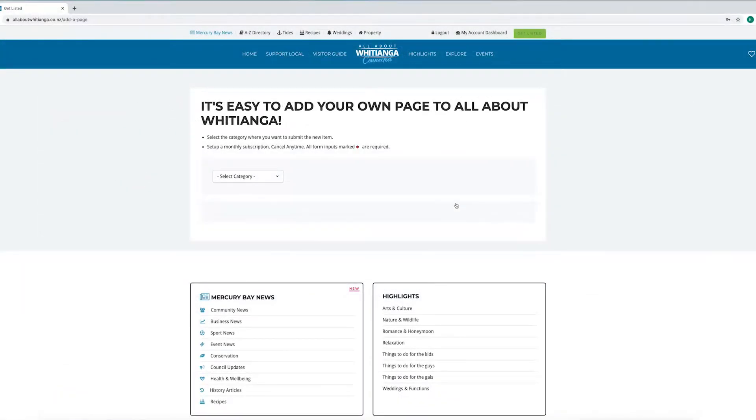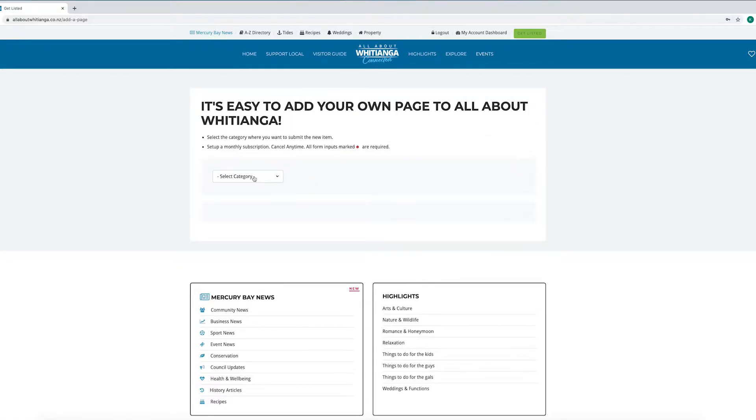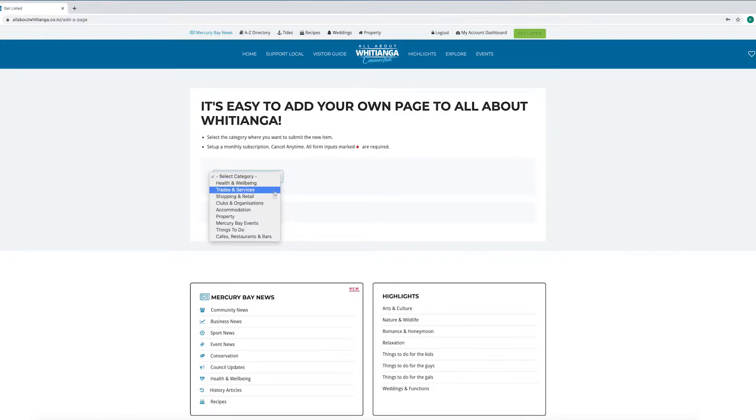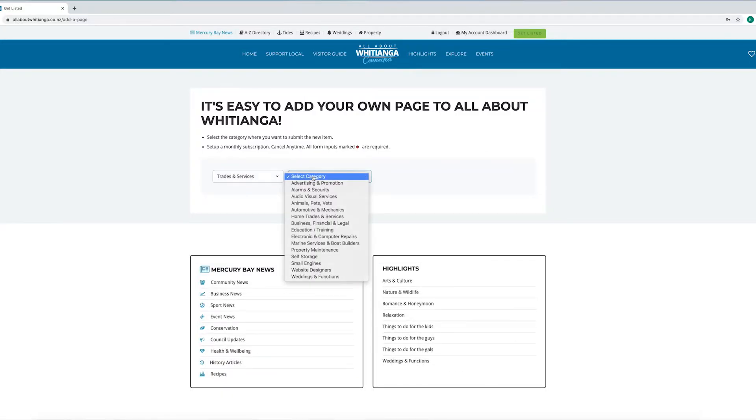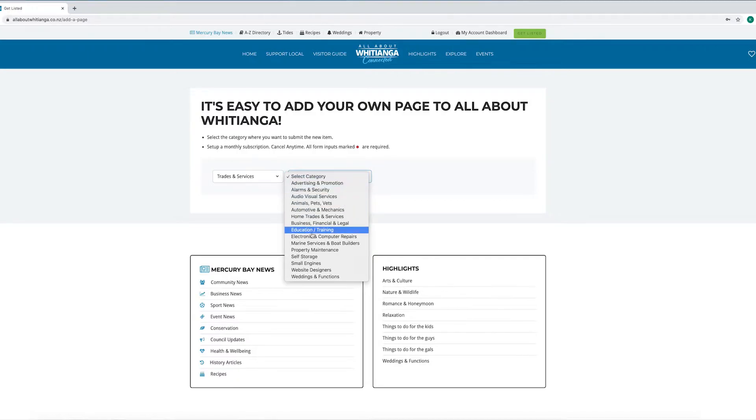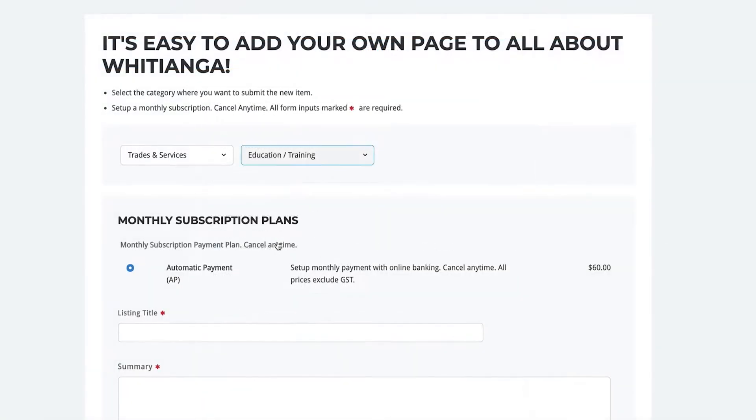Once you are logged in you'll be taken to the add your own page screen. If you're not on the screen then just click again on the get listed button. Today I'm going to set up a page for Tim's training team. I've had a good look around the site and decided the best place for it to sit is in the trades and services section and then education and training.